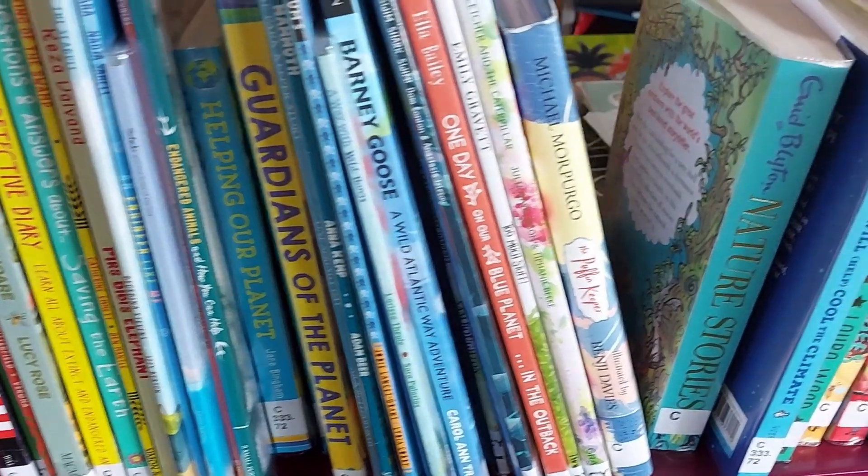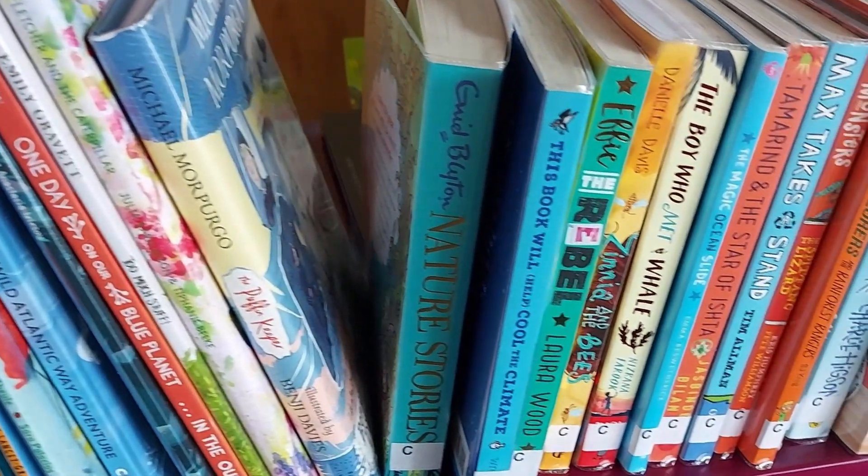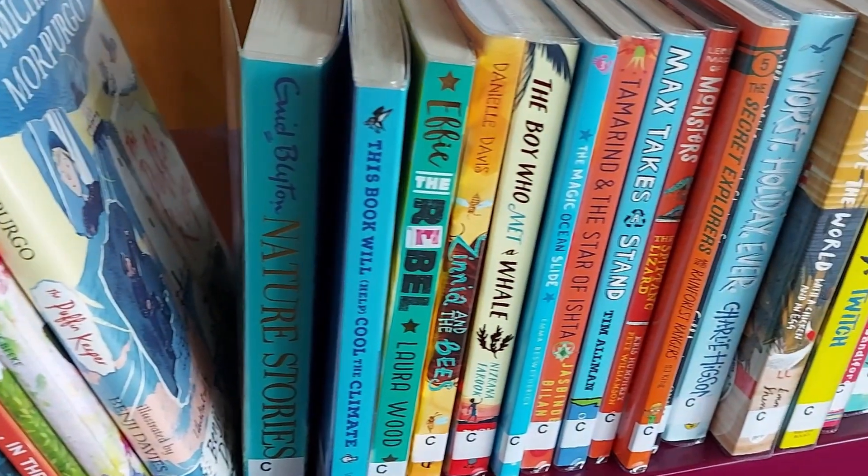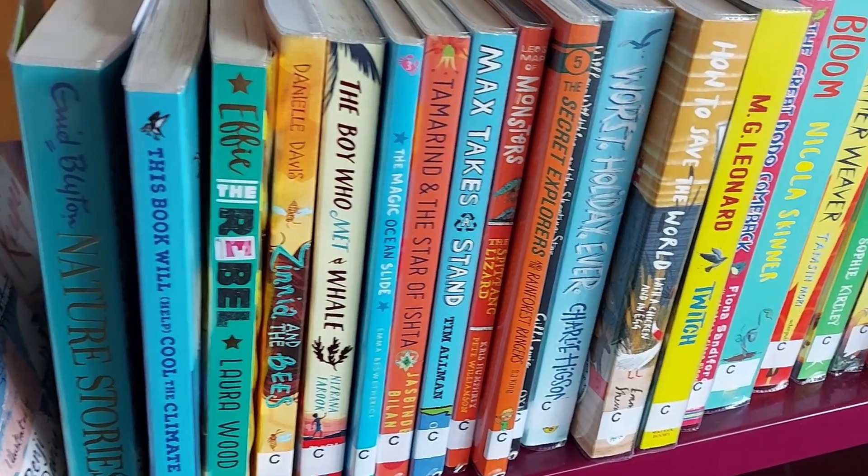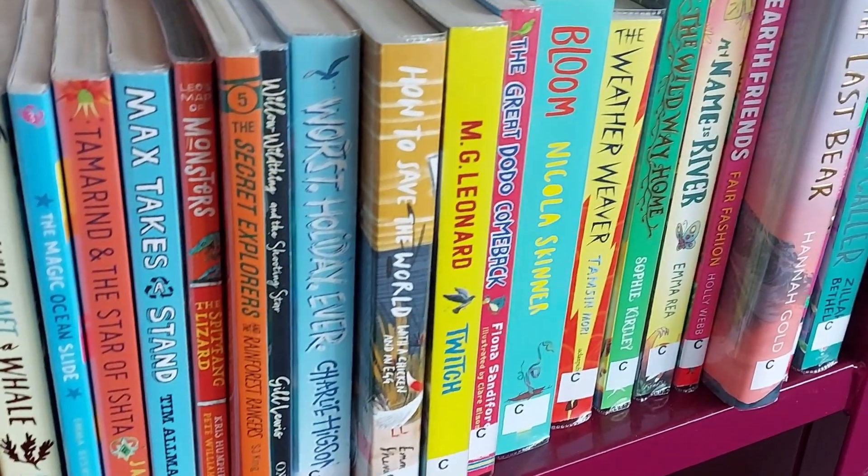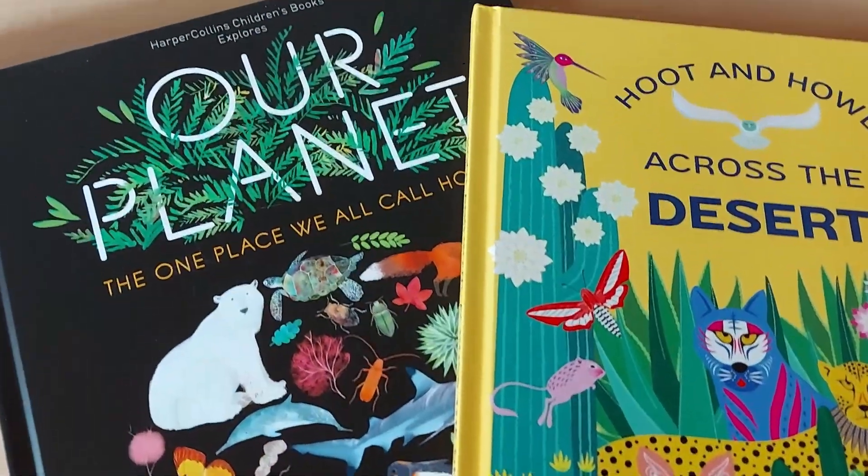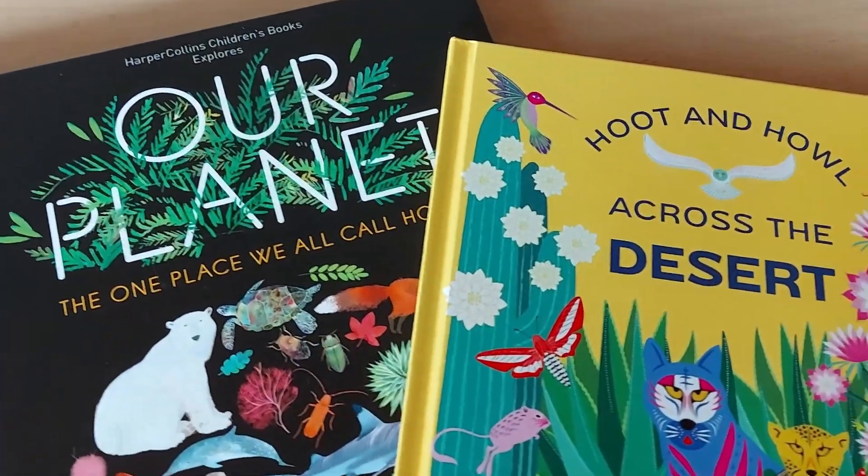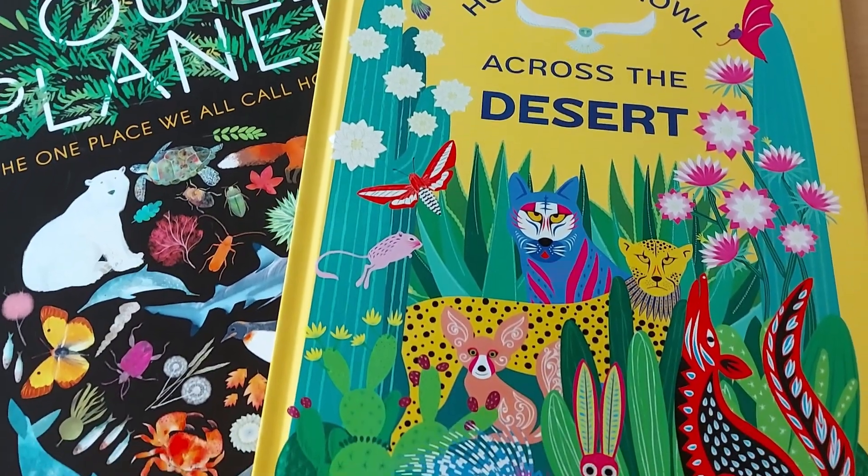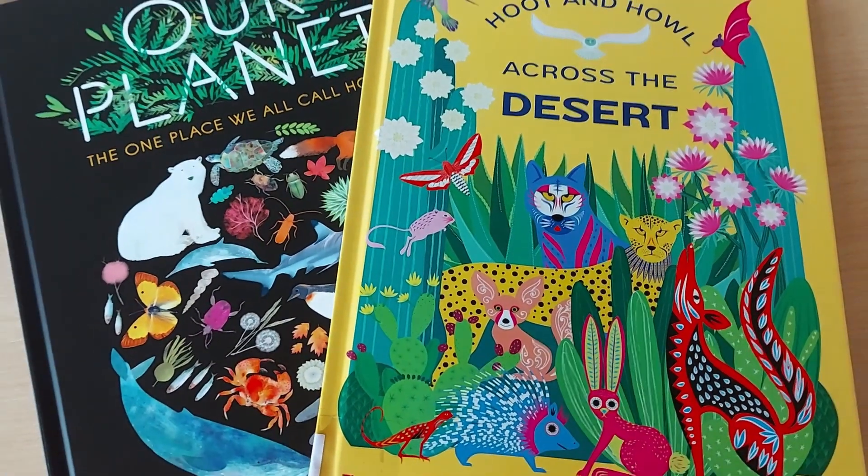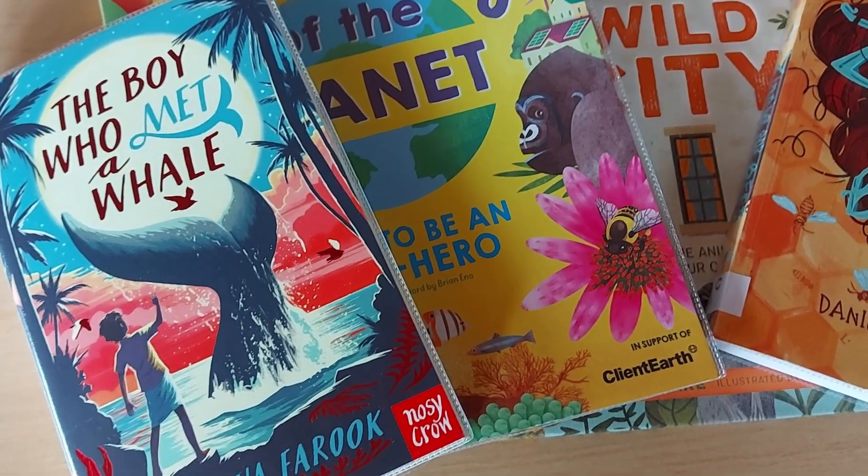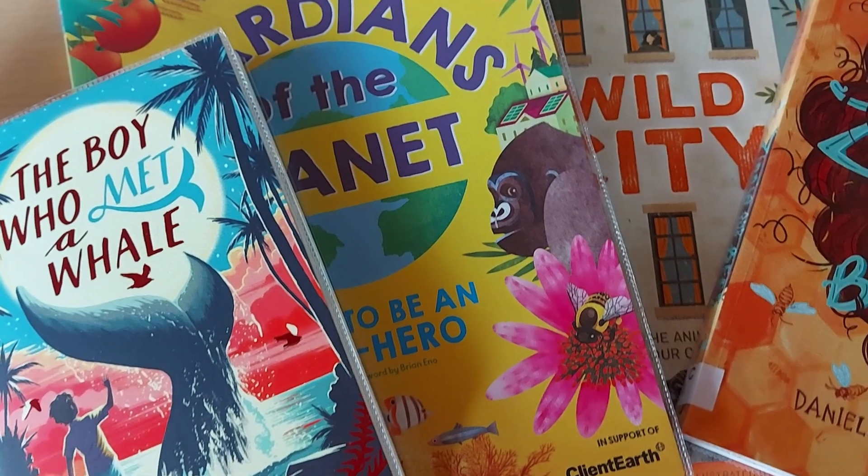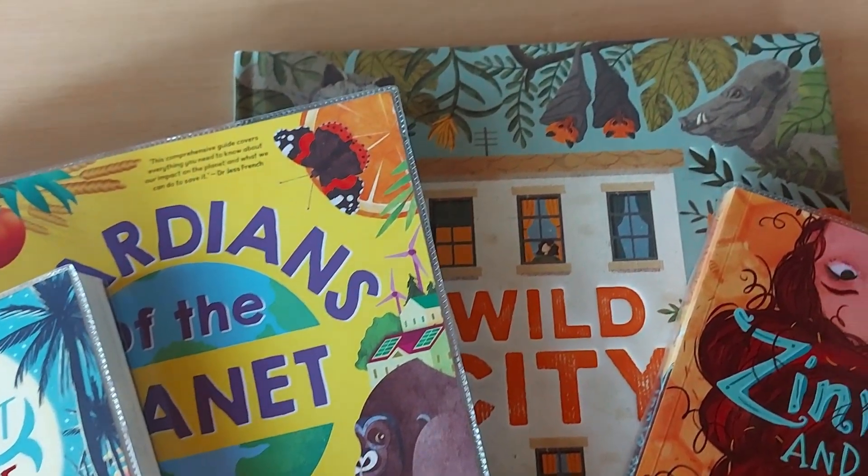Don't forget to pop down to one of our BCP libraries this summer because we have lots of new books for you all for this year's summer reading challenge. And there are picture books, books with information on how to save the planet, storybooks, lots of new books especially for this summer reading challenge.